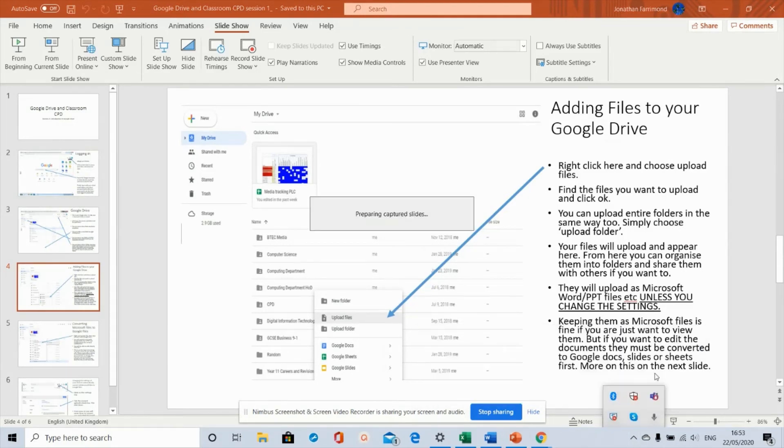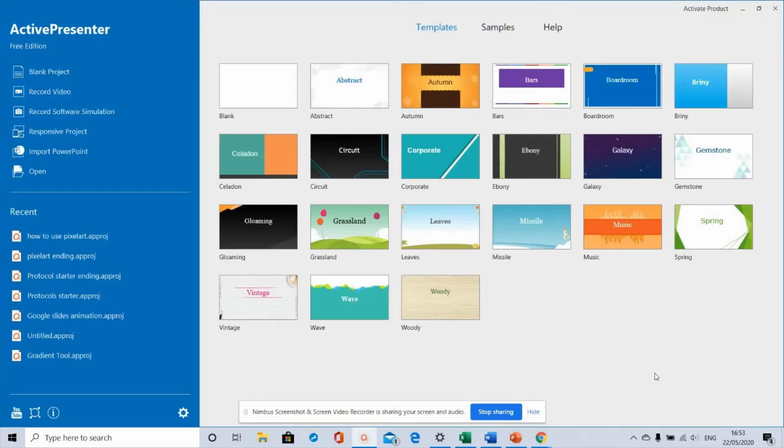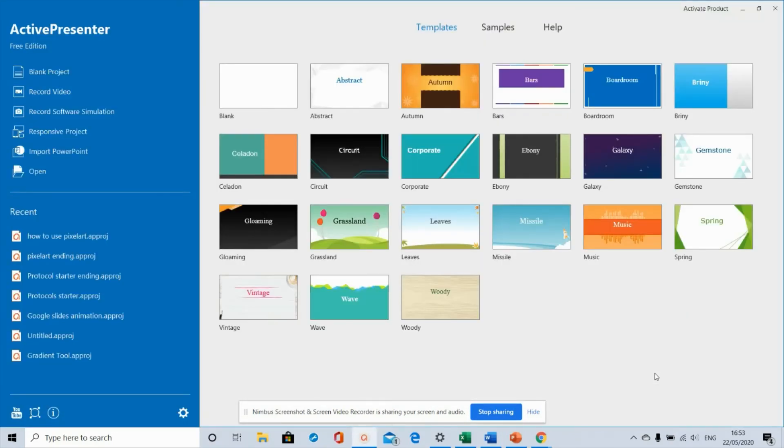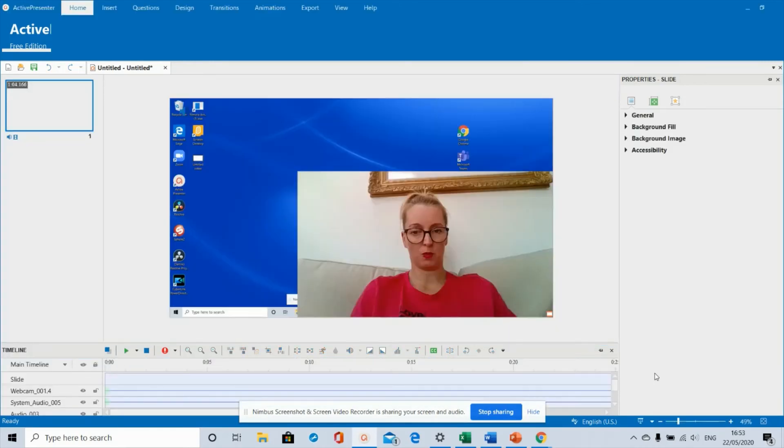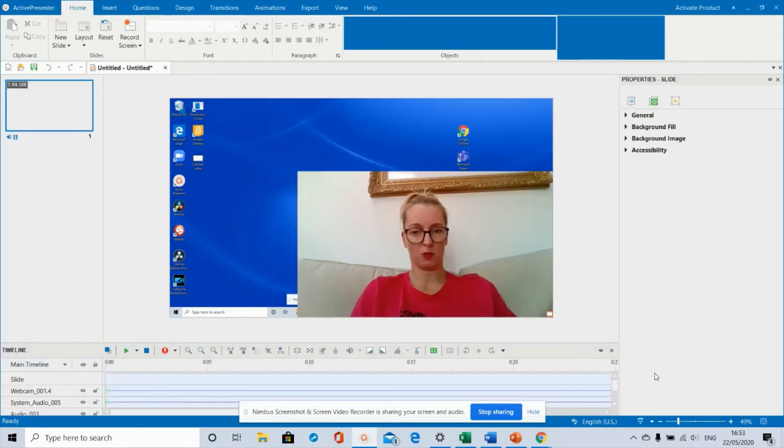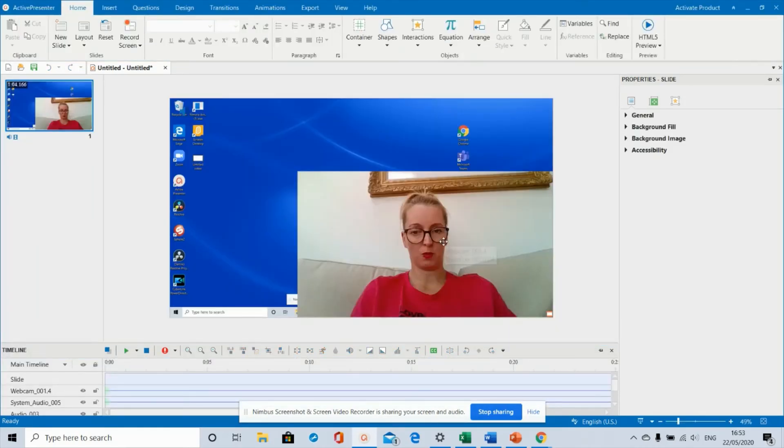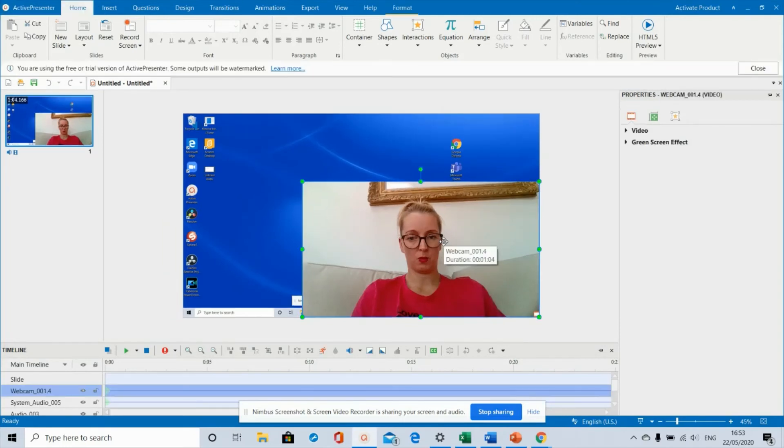It'll take a few seconds and it will load up into this screen. Again, there are loads of things you can do in ActivePresenter, but I'm not going to show you any of those because this is just a really basic tutorial. The only thing you will need to do is position your video. At the minute it's quite big - you need to make it as small or as big as you want and position it where you want it to be.